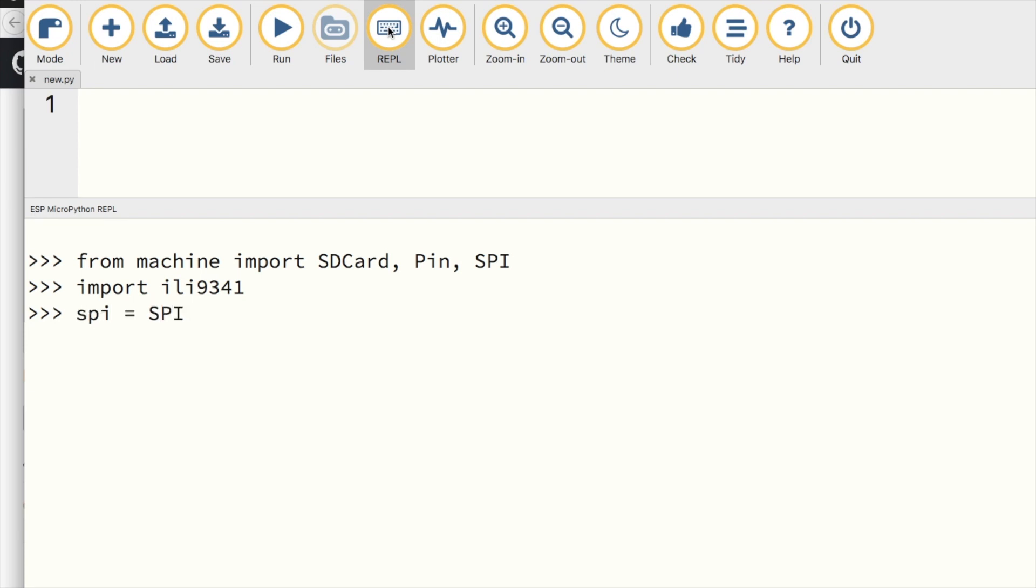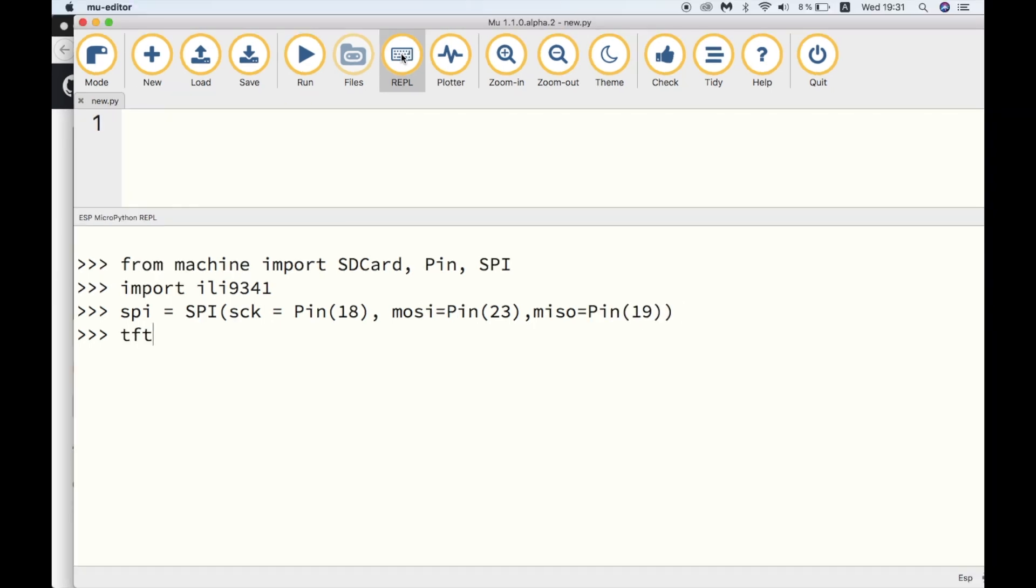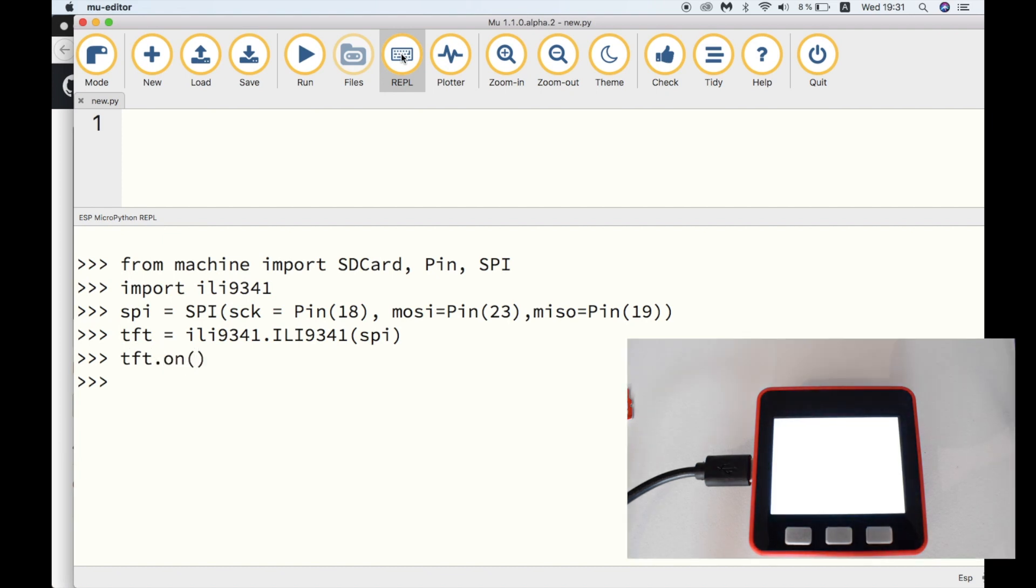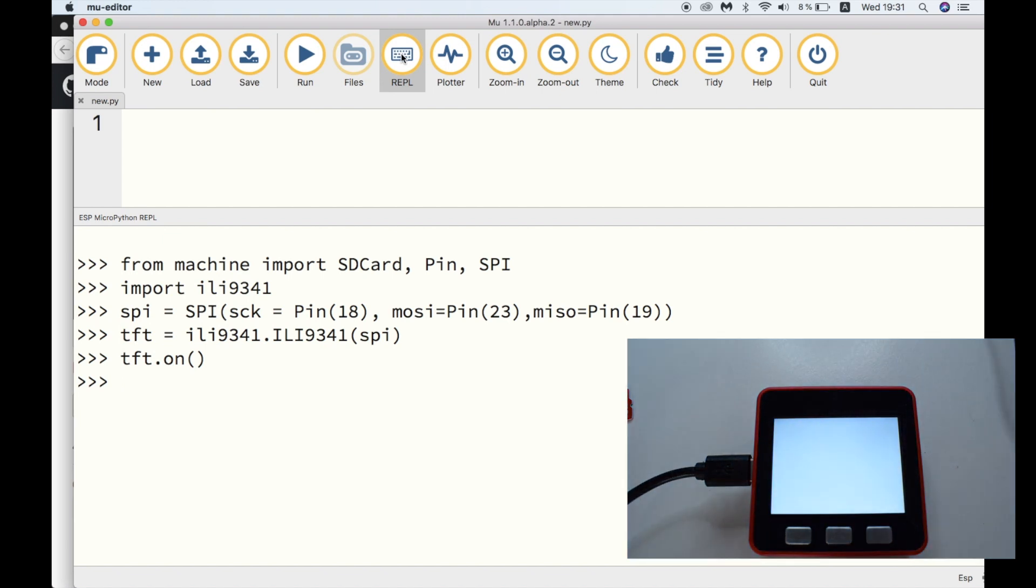Next, we'll need to create an SPI object. The parameters we need to give are the SCK pin, MOSI pin, master out slave in, and MISO pin, master in slave out. Once we've done that, we can create a TFT object for our screen. And then we use the ILI9341 that we imported and set its object as SPI. Now we can use the function tft.on to turn on the display.